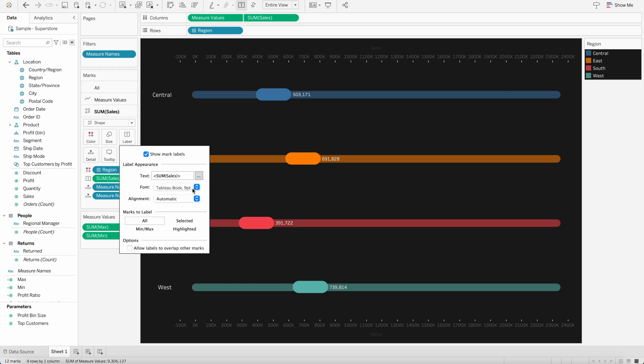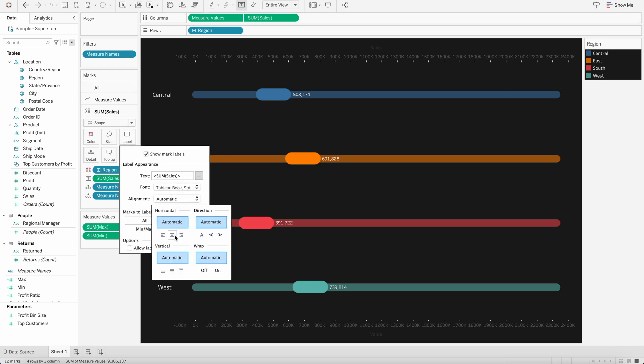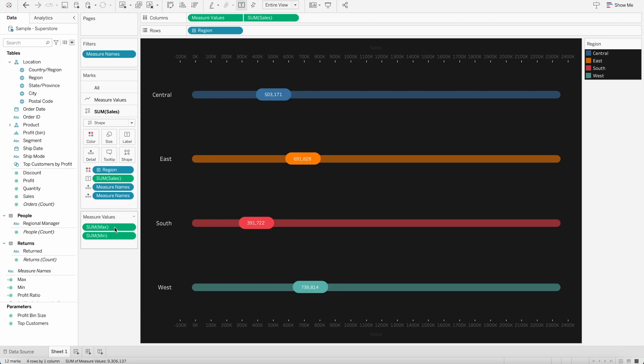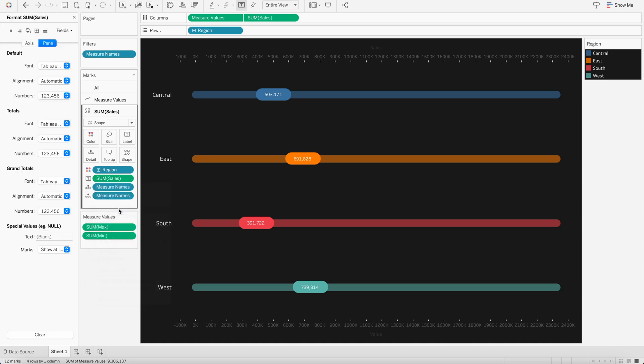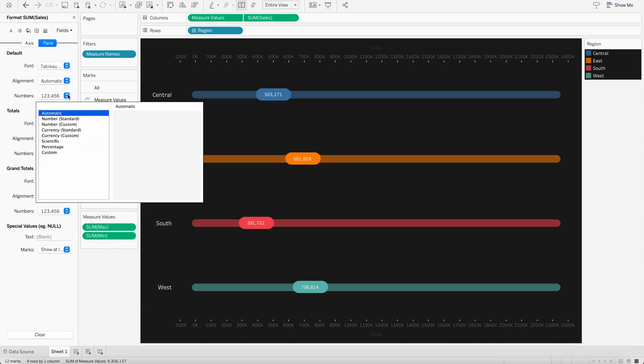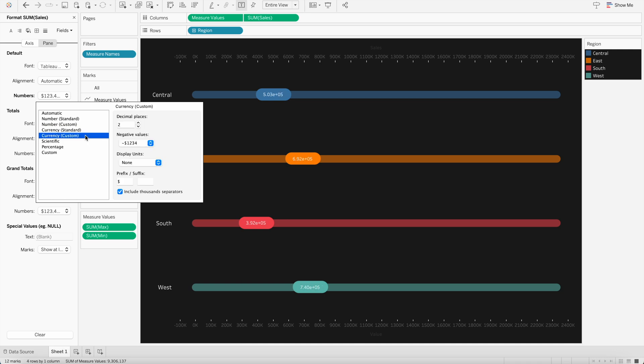And here again, I will go to label and change the formatting the same way we did earlier. And if we want, we can go here and change the number to custom currency or standard. In this case, we can use as well. Or if you want to do a custom, we can reduce the decimal places.